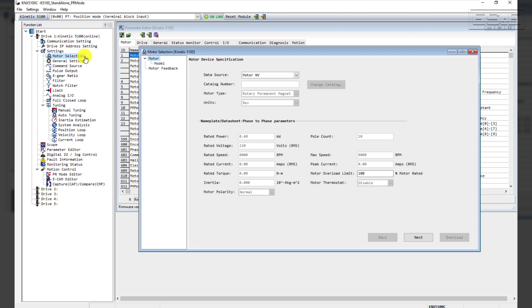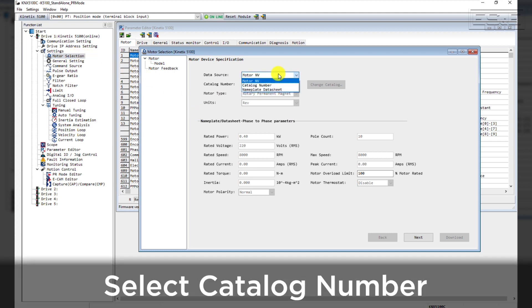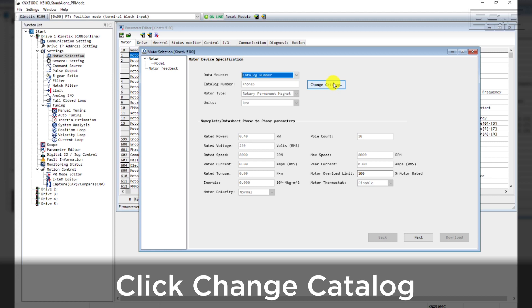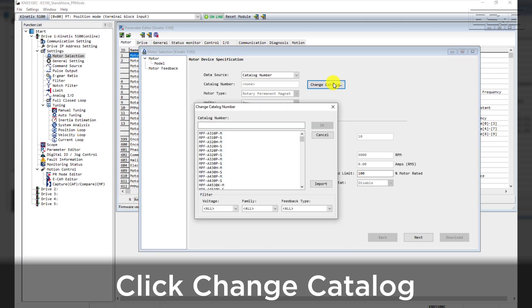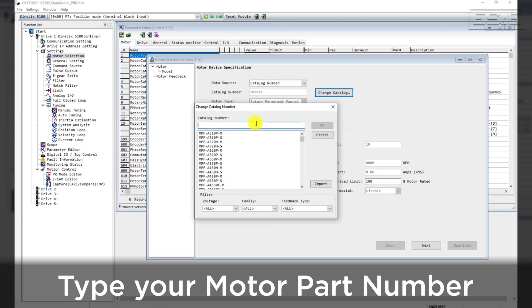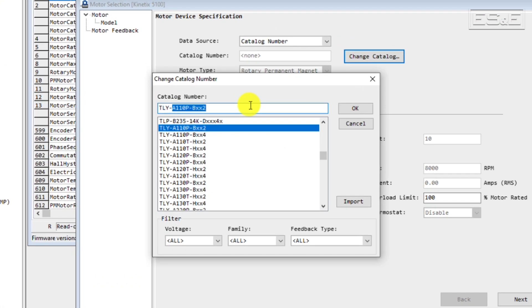The Motor Selection Wizard will pop up. Change the data source to Catalog Number and click Change Catalog. Type in the part number of the motor you're using. In this example,